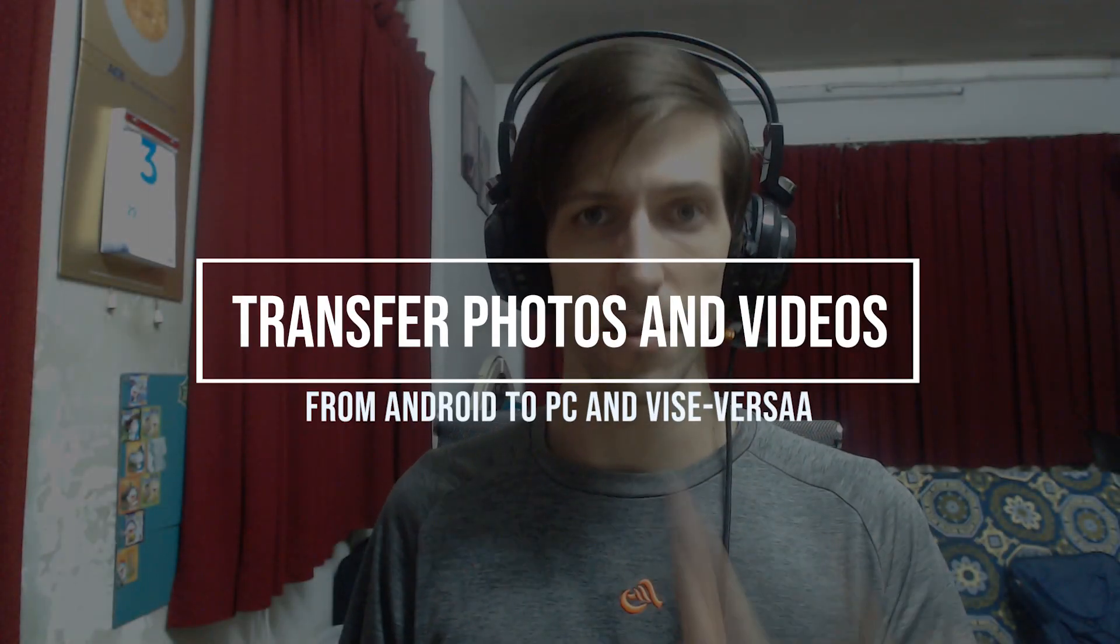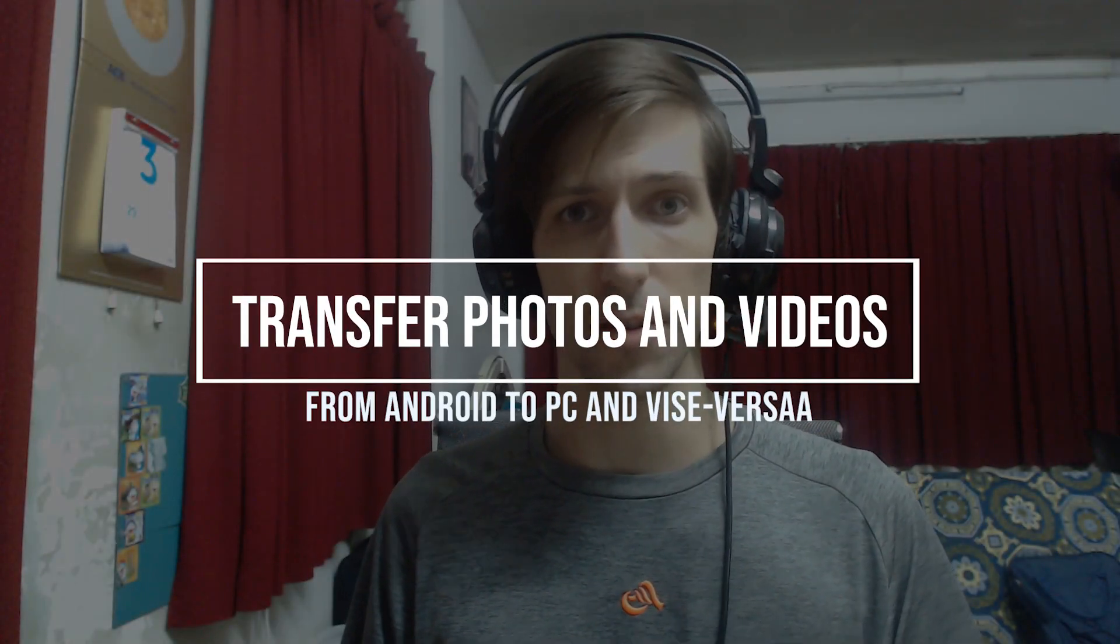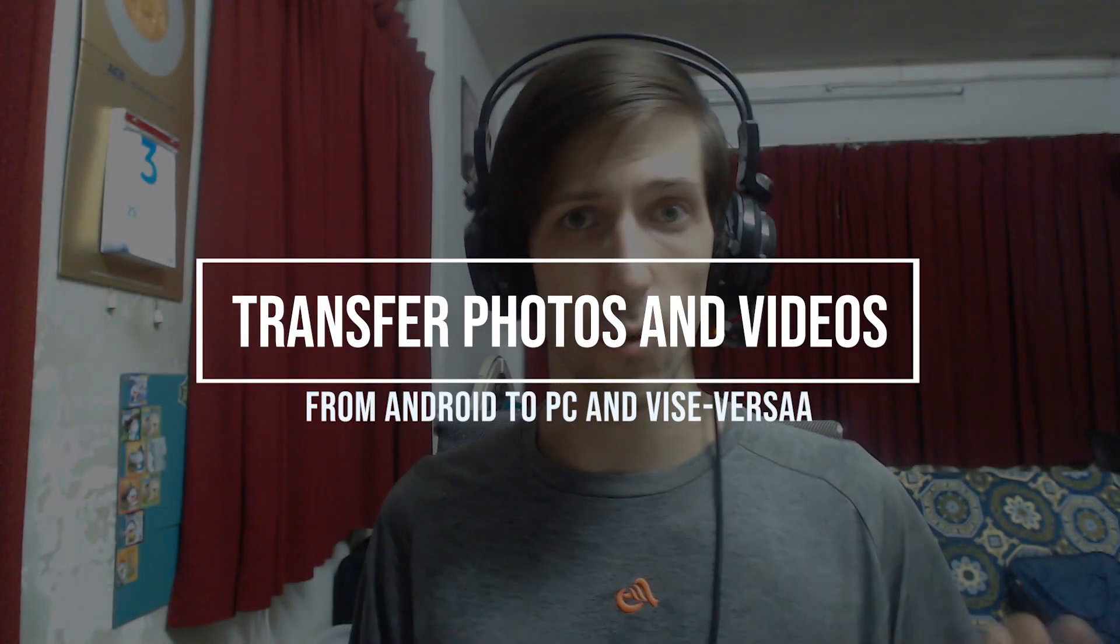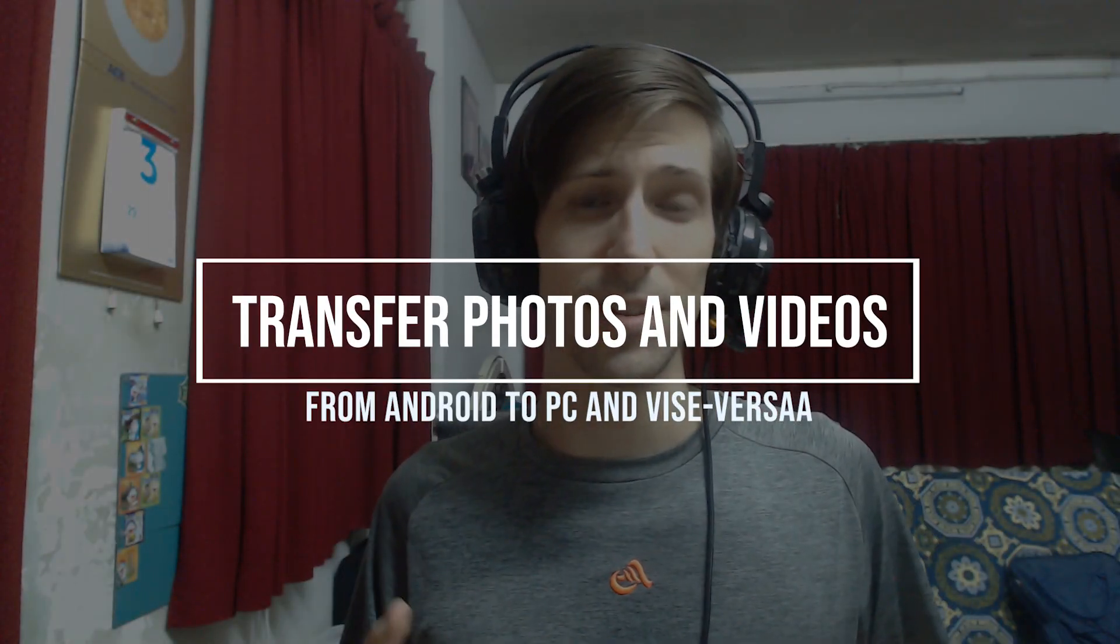Hello everybody, Chris here. In this video I want to show you guys how we can quickly and easily transfer videos and pictures from our Android devices, phones and tablets, to our Windows PC, which might be your desktop or your laptop.